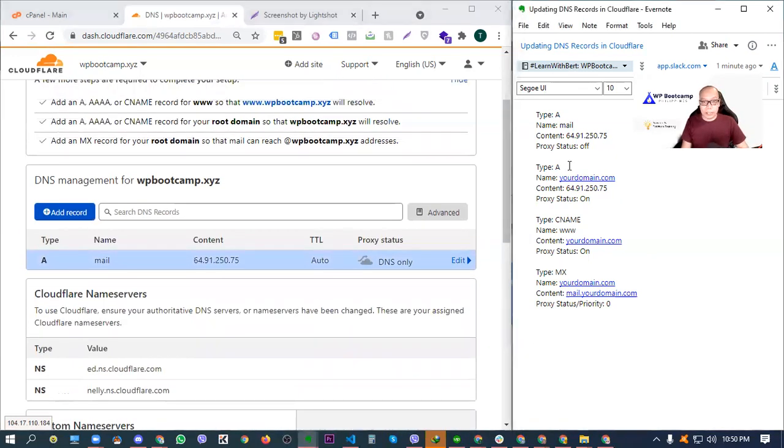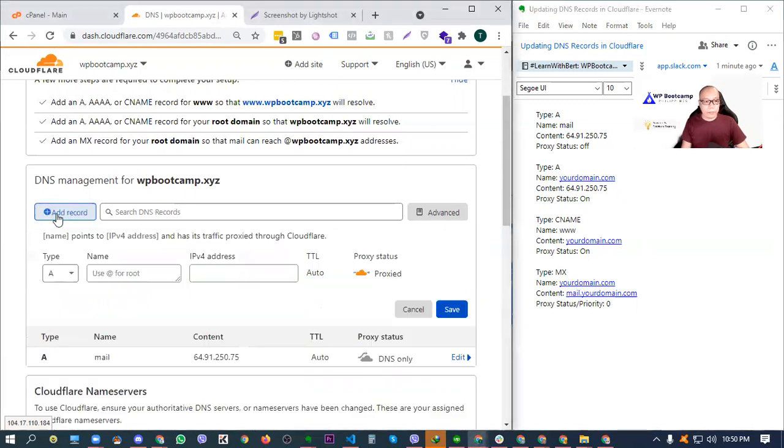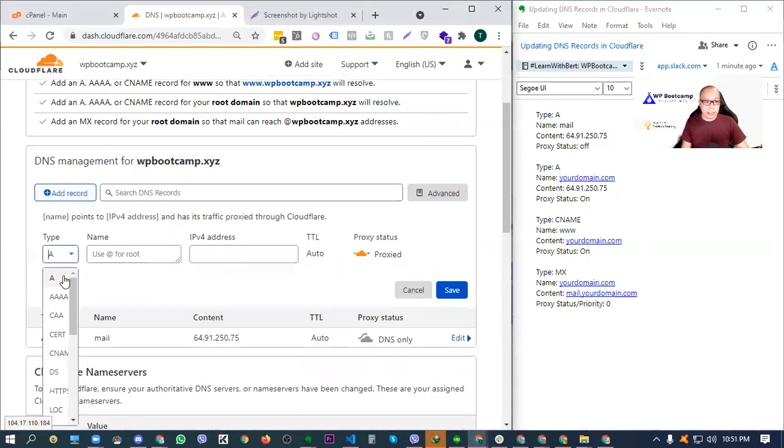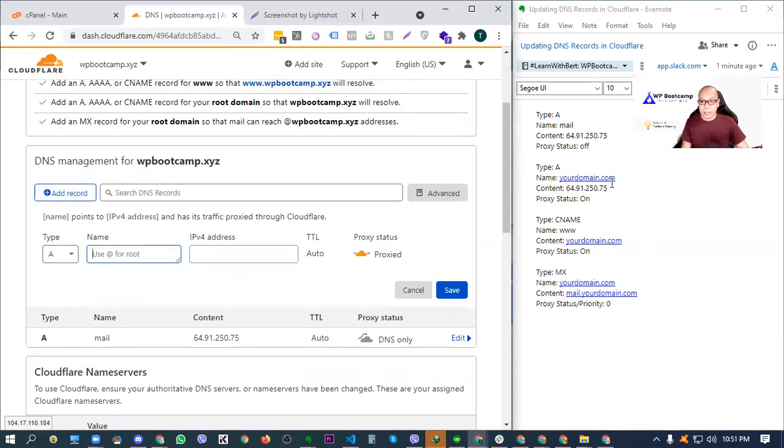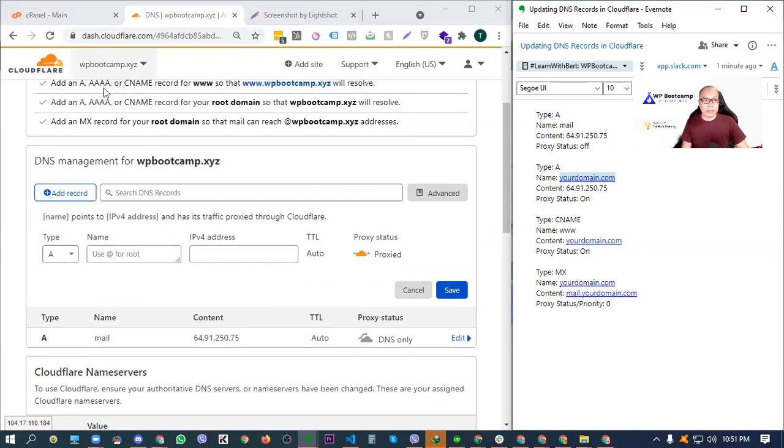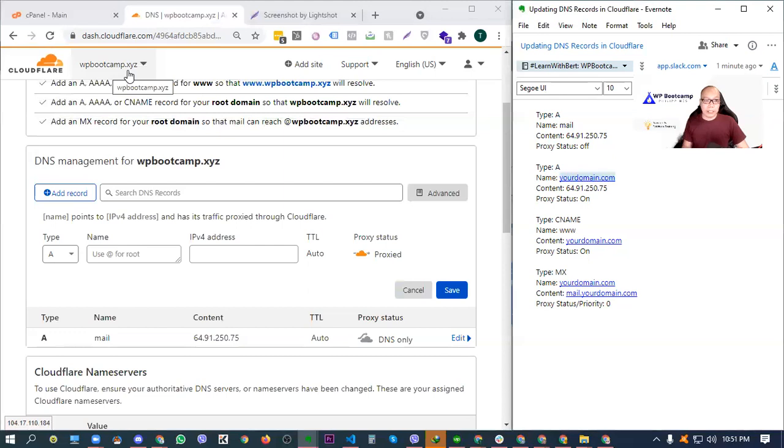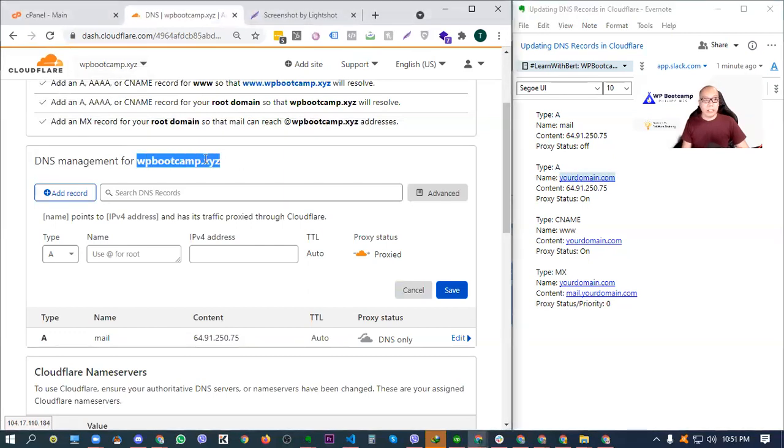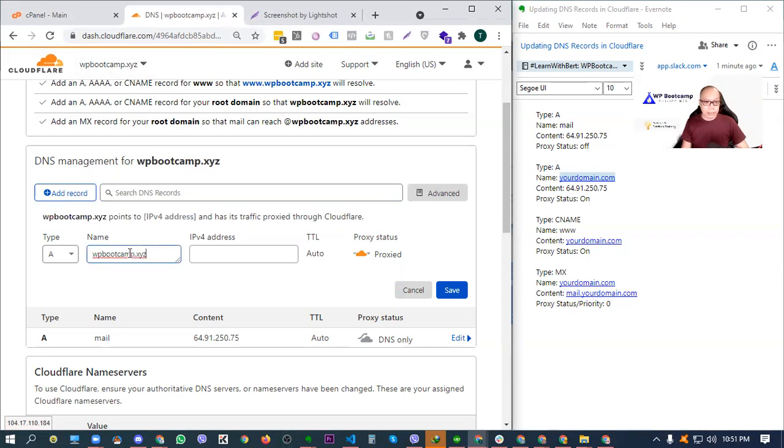Now, let's move on to the next record, which is another A record. So just click add record, select A type there. And then, for the domain, sabi dito, your domain. It's just a placeholder, yourdomain.com. Of course, papalitan natin ng domain natin. So for example, with this test website, wpbootcamp.xyz. Of course, yung domain dyan is yung wpbootcamp.xyz. Yun yung ilalagay natin dito sa name for that A record.